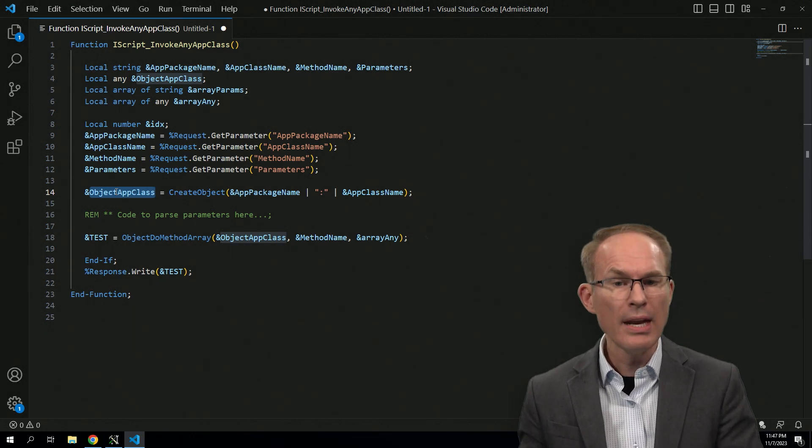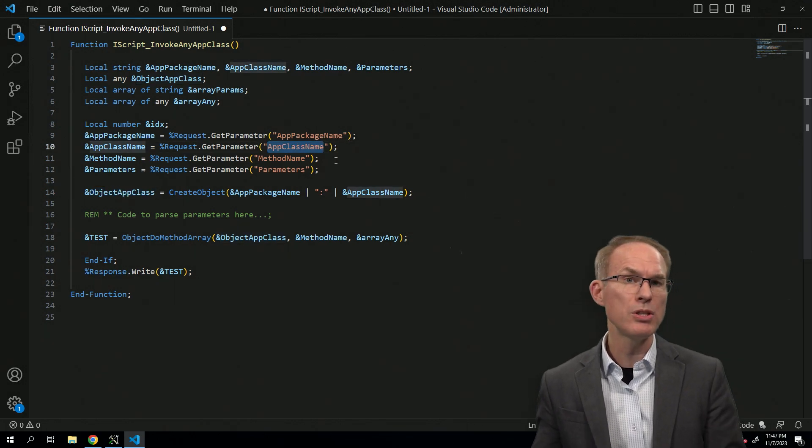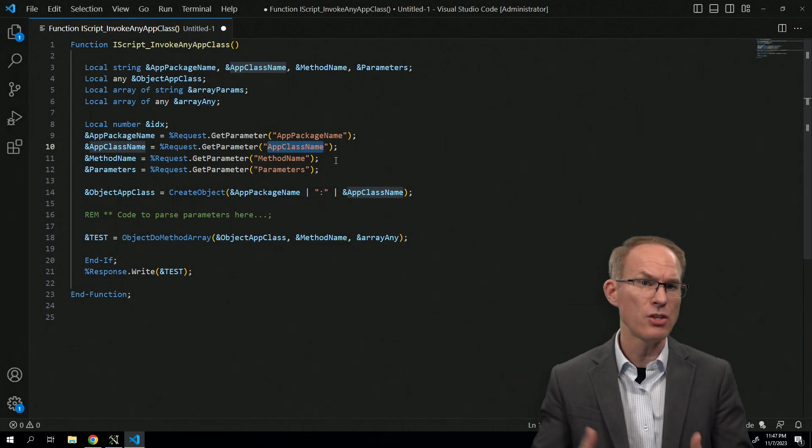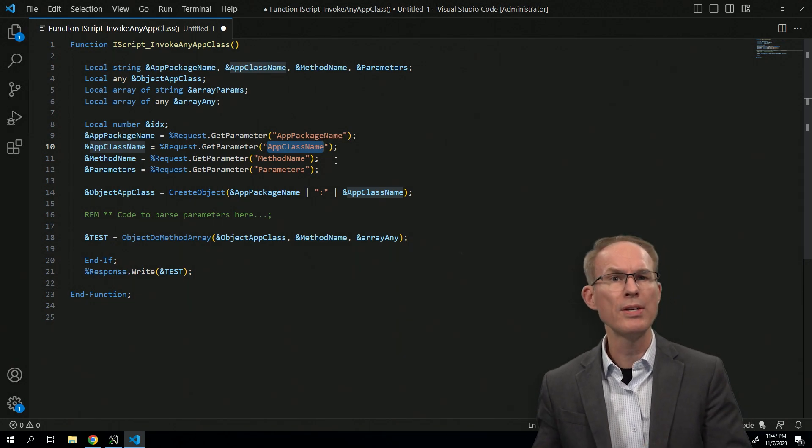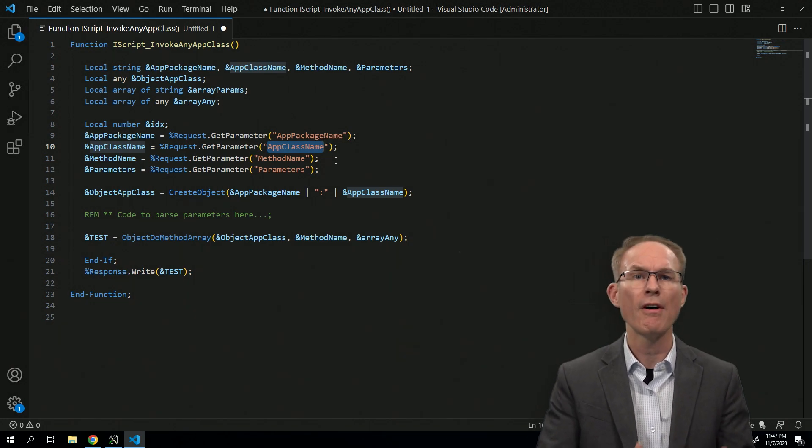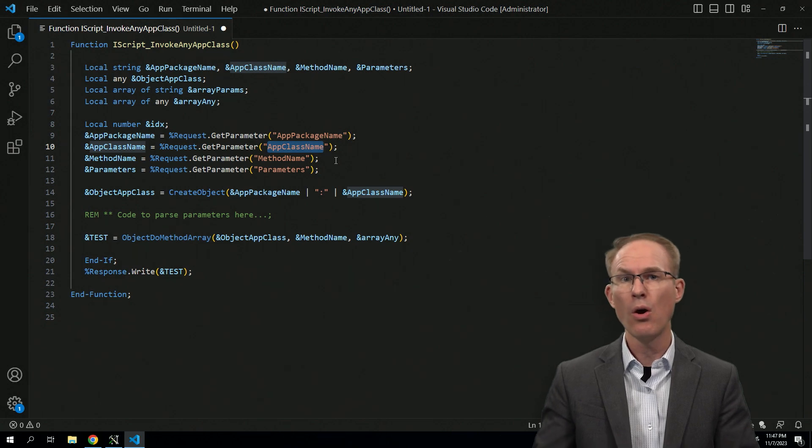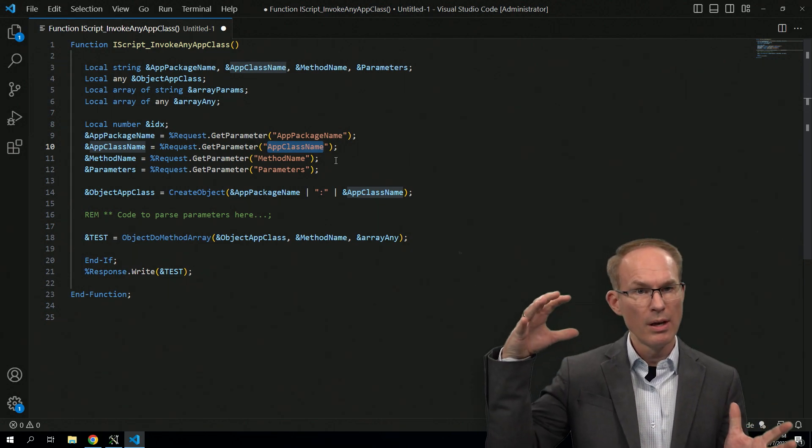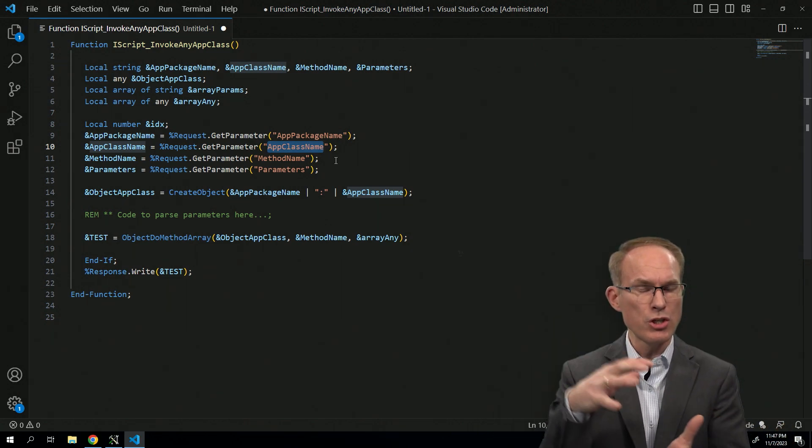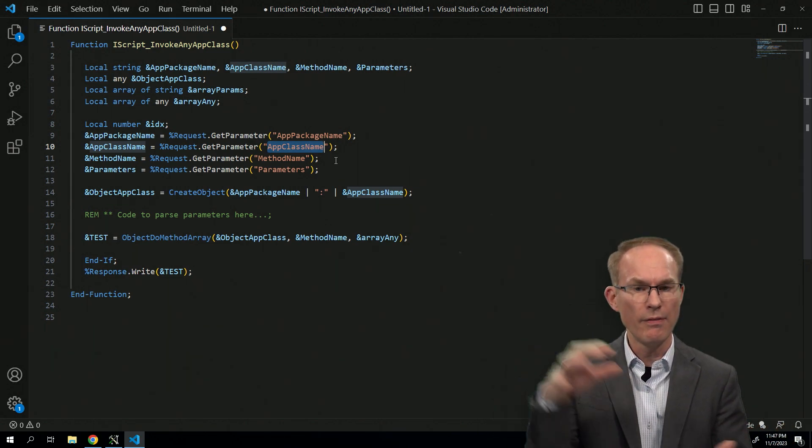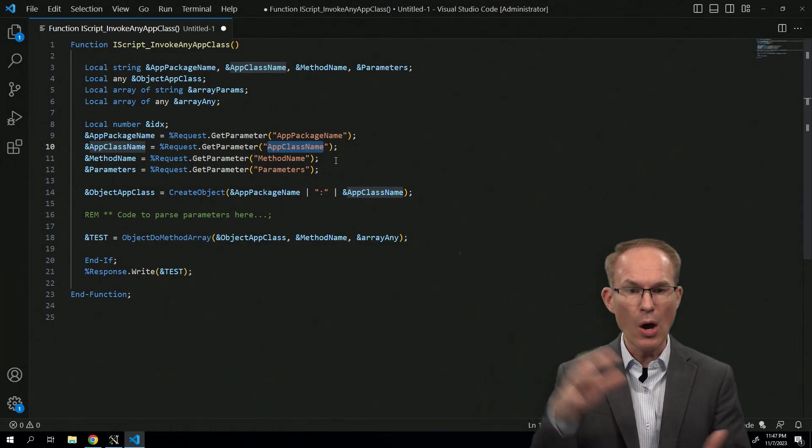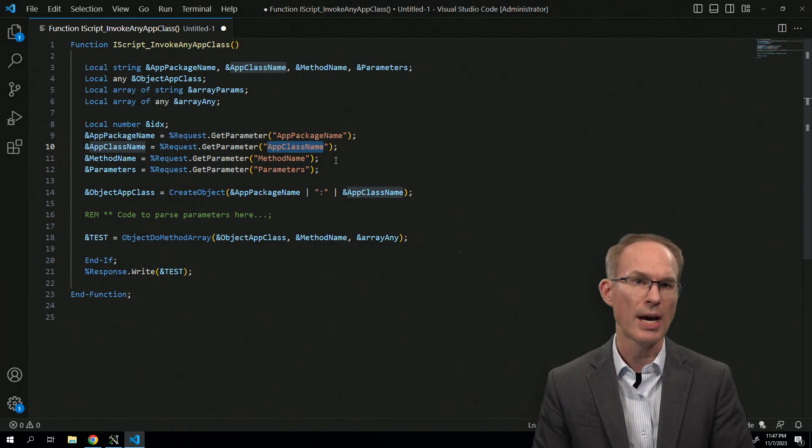Then the only classes you would be able to instantiate, create, would be ones that derive from that base interface or base class. That would further restrict the code available or the code that could be executed through this iScript.